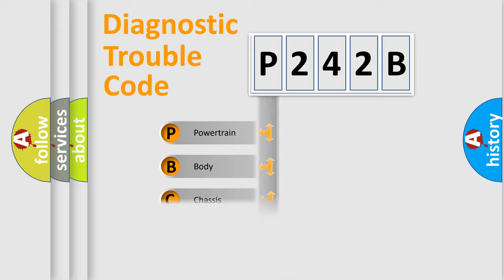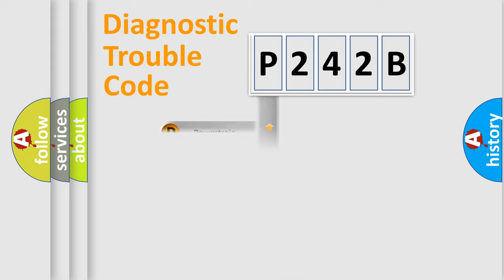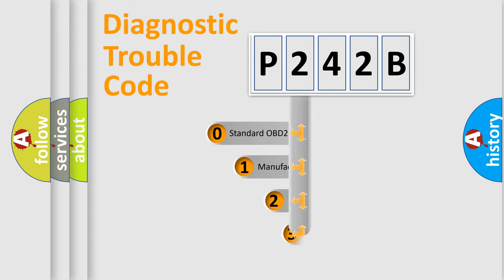Powertrain, Body, Chassis, and Network. This distribution is defined in the first character of the code.